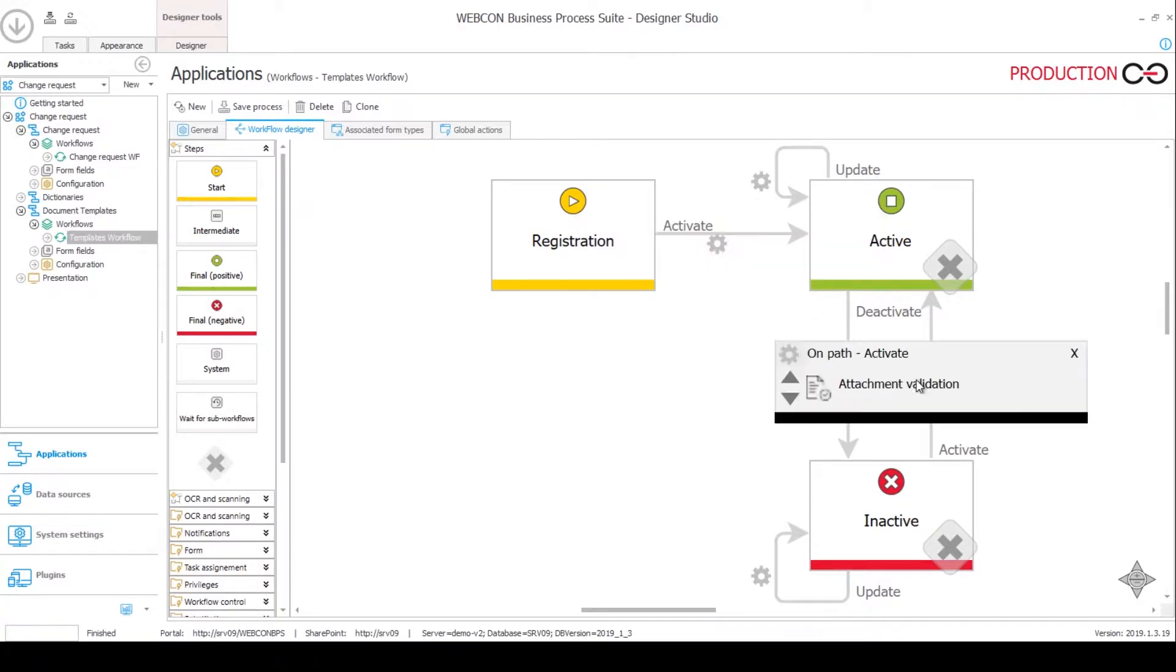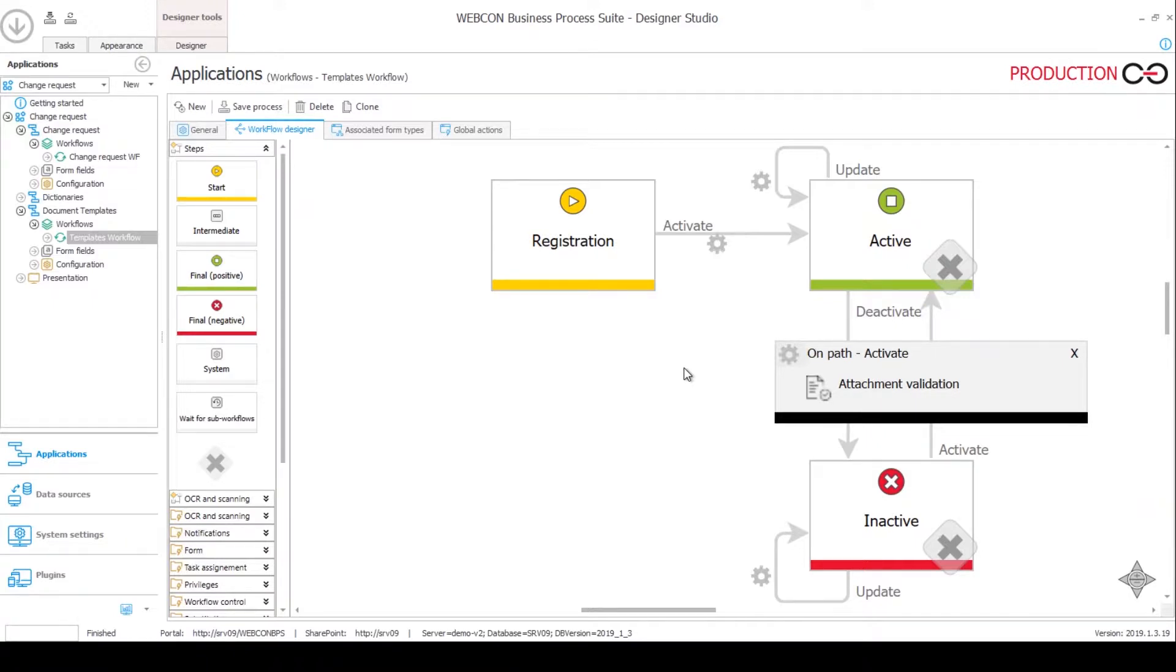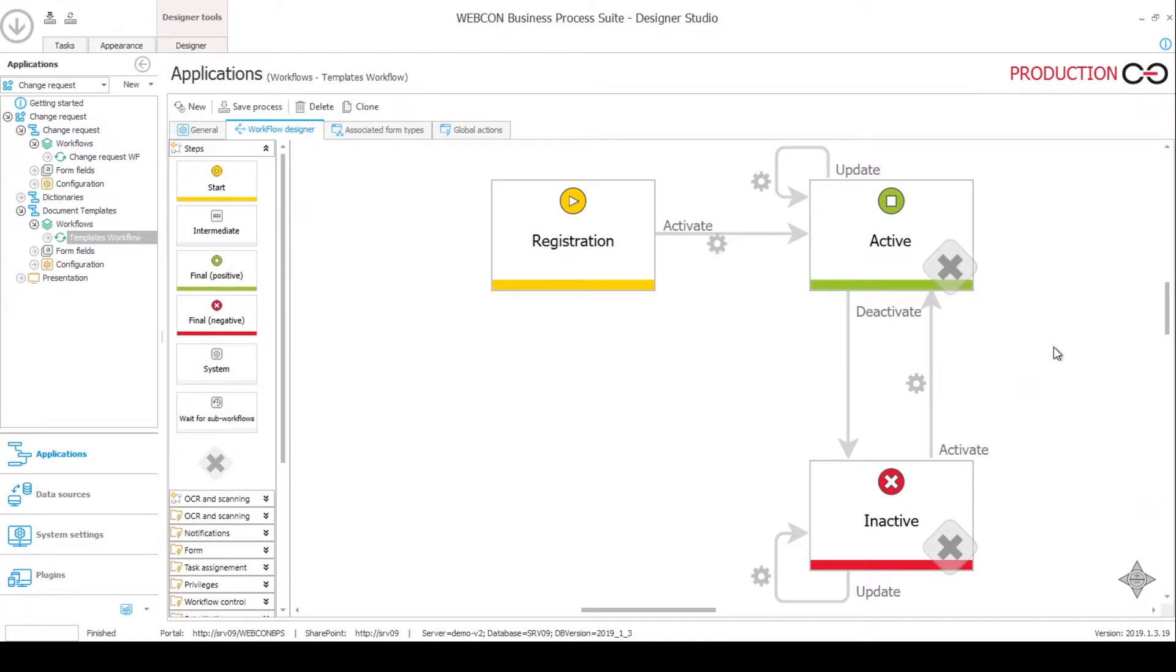Essentially on every single path we have an attachment validation action which will verify whether there is an attachment added to the workflow instance, because the attachment is the core of this workflow instance.